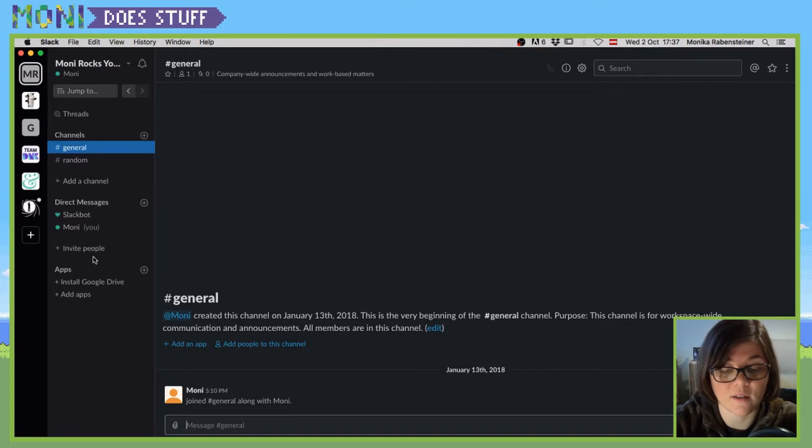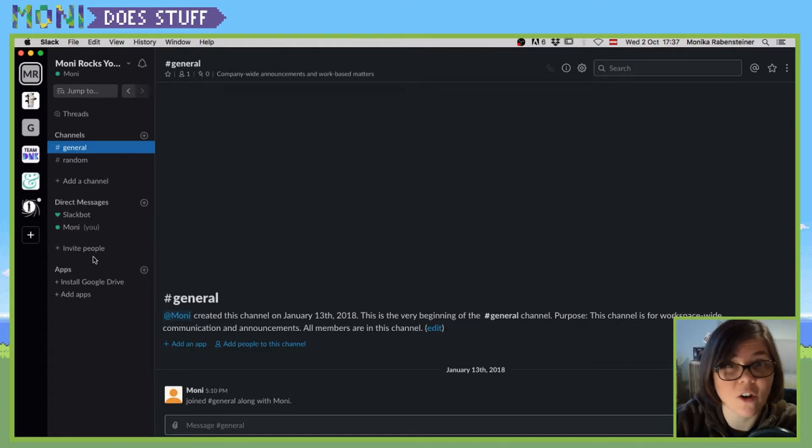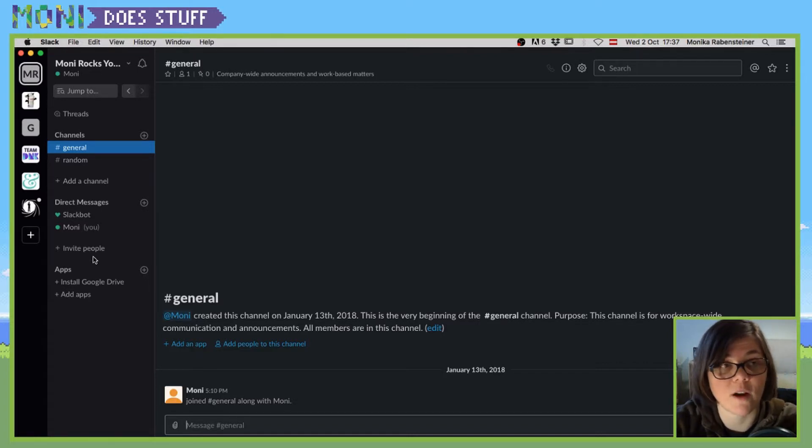In the settings list, scroll down and you'll find a toggle that says dark mode, and you can flip it on.